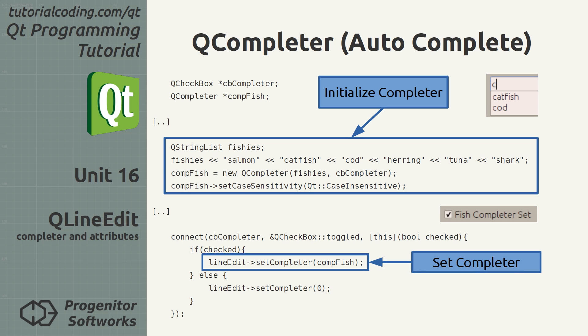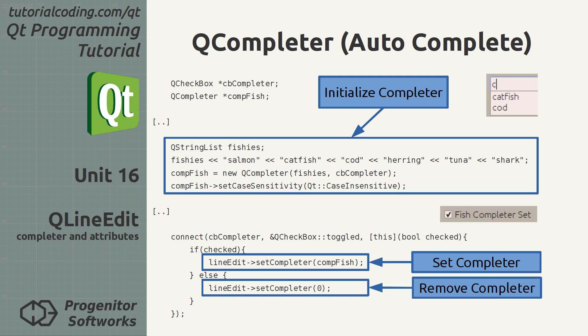The setCompleter method takes a pointer to a QCompleter and enables autocomplete on a line edit. Passing the value 0 will remove any previously set completers.